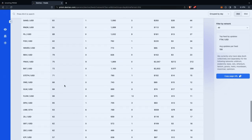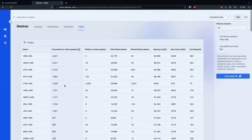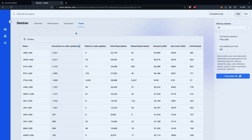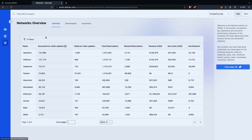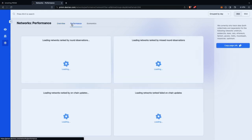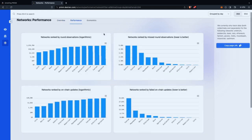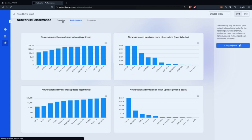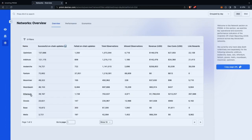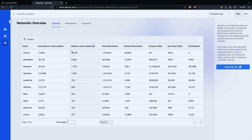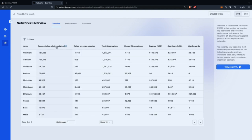This is super useful, as Mark has told me when I built it. You can also see data separated per network and different comparisons between networks on the networks page, and even go to individual networks to see how they fare. For example, you might notice that Phantom tends to have more failed on-chain updates than other networks — that's something you can see with Prism.